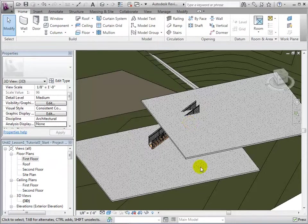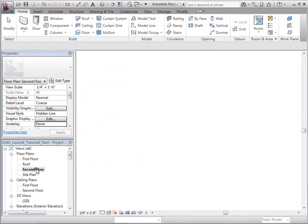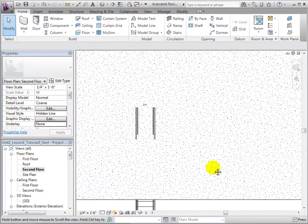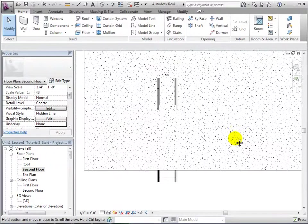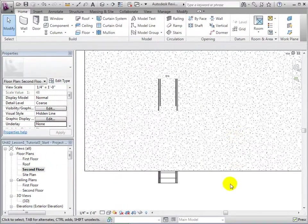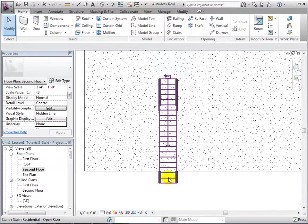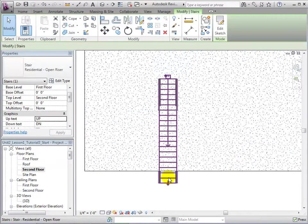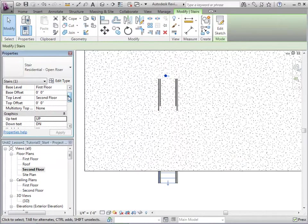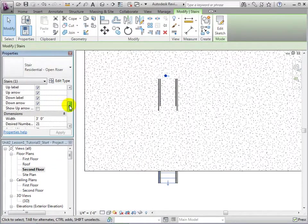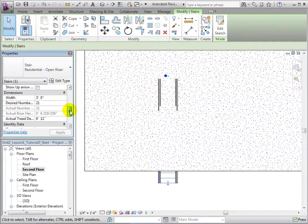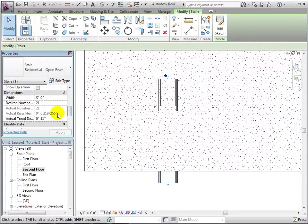To do this, let us select the stair and take a look at its properties. The riser height tells us that for every riser line, there is a change in height of about 7.5 inches. Doing a quick calculation, we can determine that we need about 13 stairs to have a clearance of about 7.5 feet.